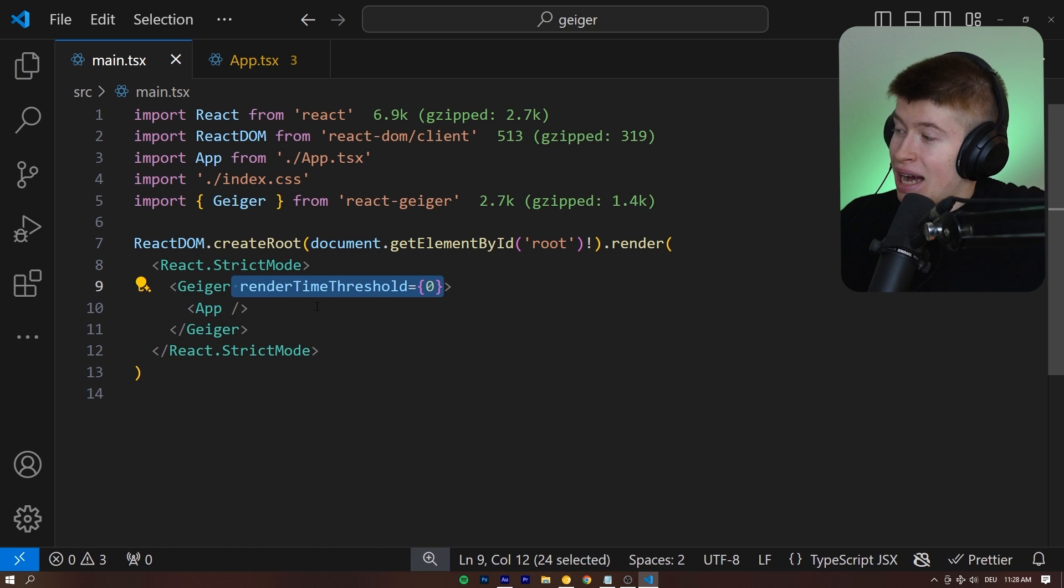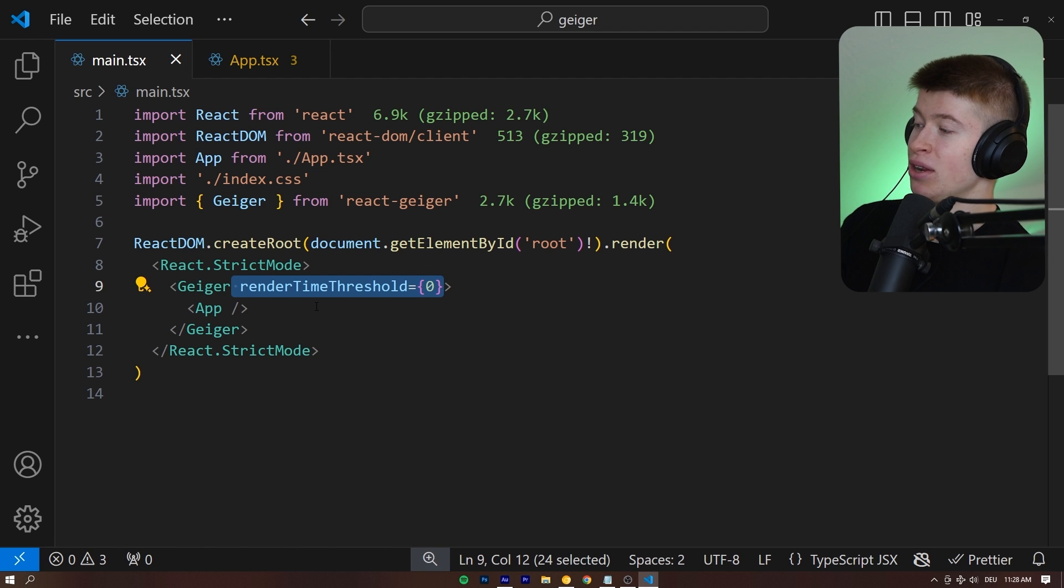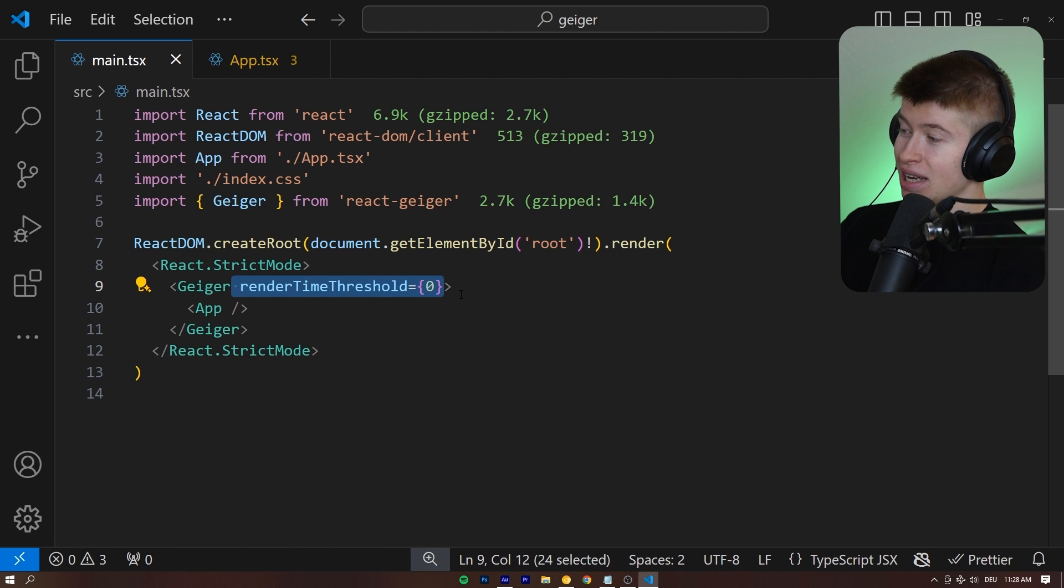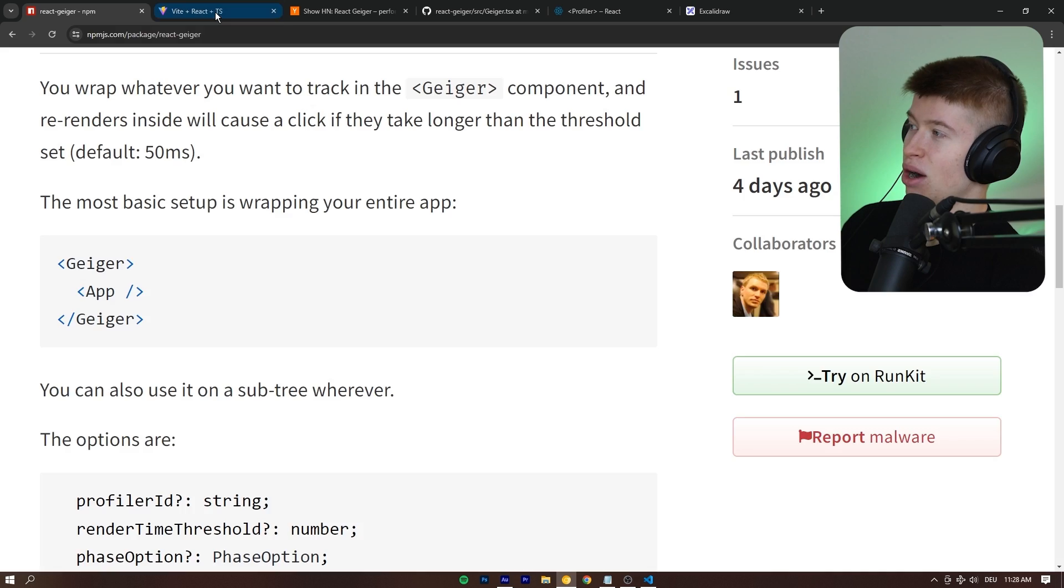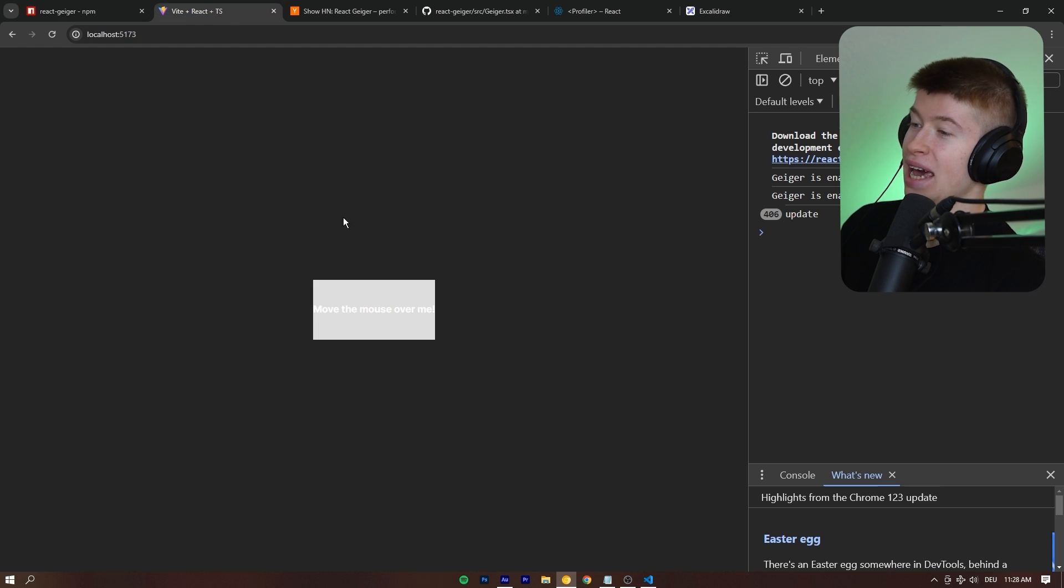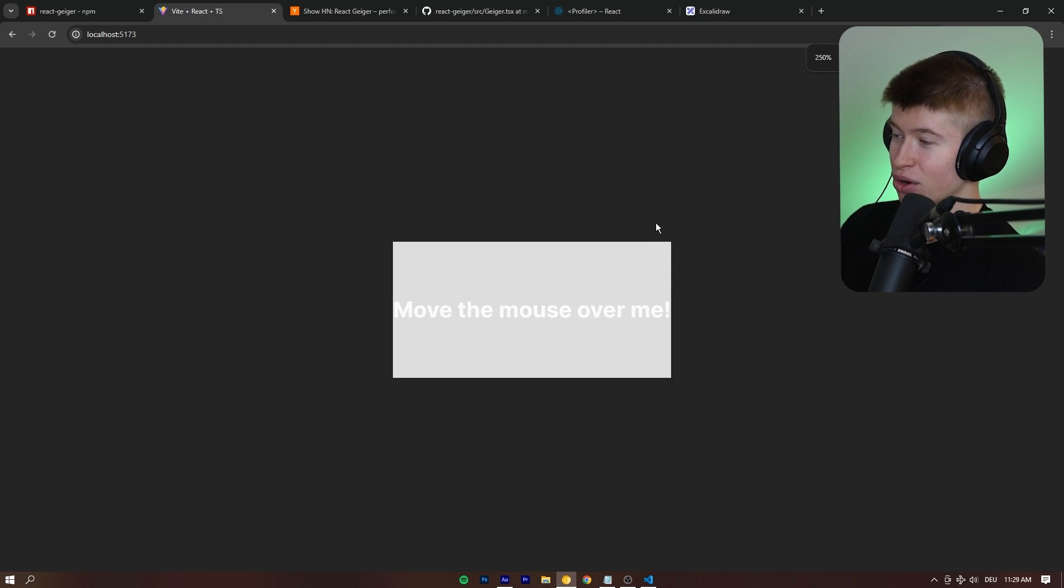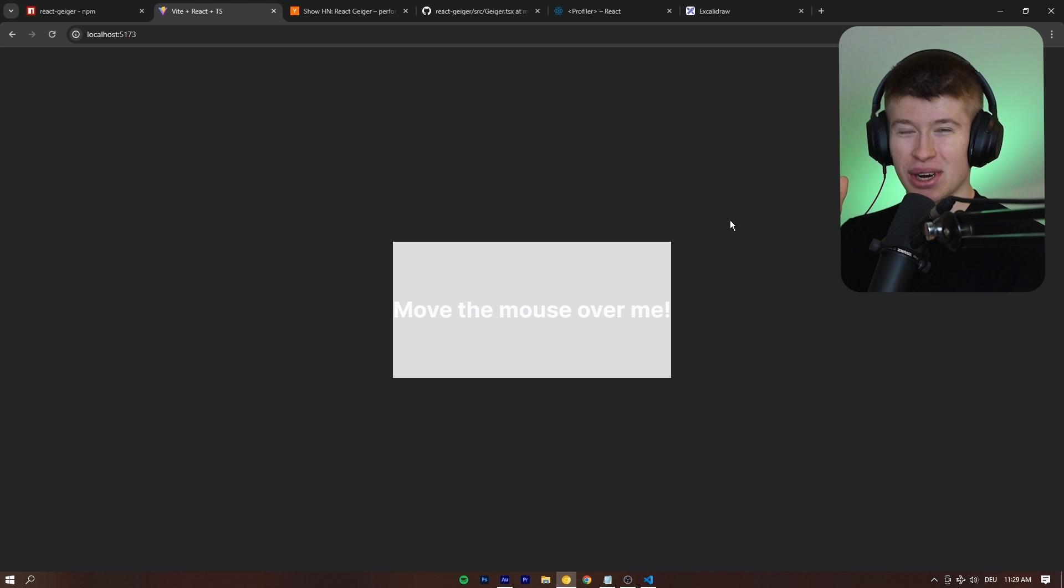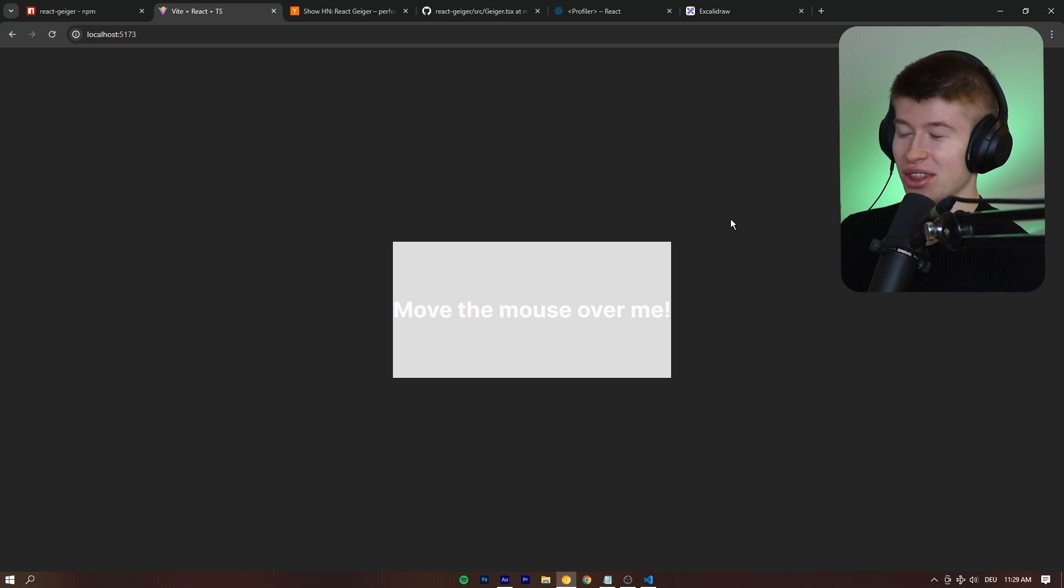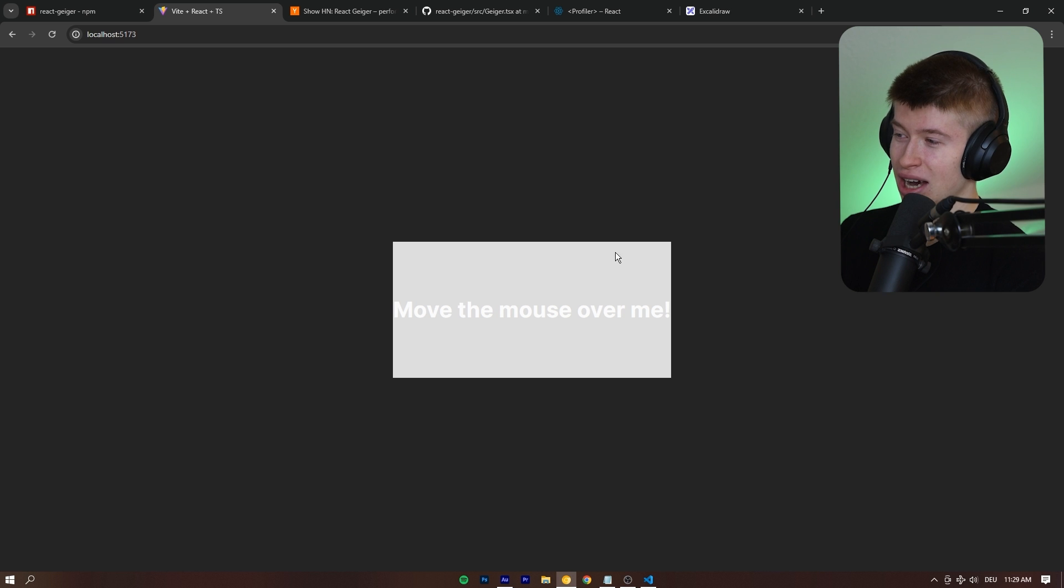We can still pass a custom render time threshold though. So, for example, let's set this to 0 so it'll be very easy to tell how the re-renders behave in our app. So, I'm going to do this for you. Okay, I'm going to hover over this thing and this is going to be really loud. I'm going to probably tone it down in the video. Let me just show you how this works.